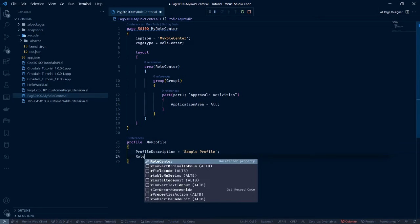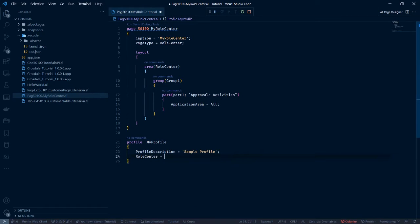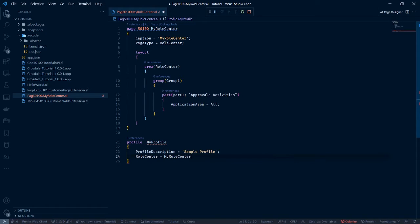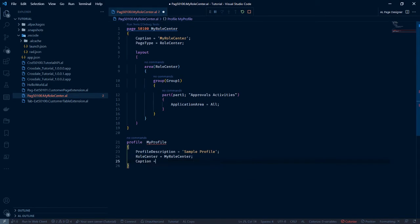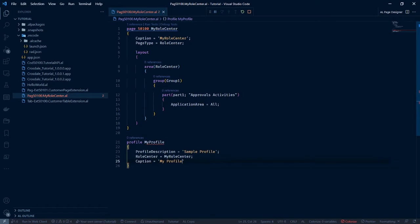Roll centre. Now we need to specify the role centre here. In our case, we've called it my role centre. My role centre. And give it a caption. Let's just say my profile. Save that.